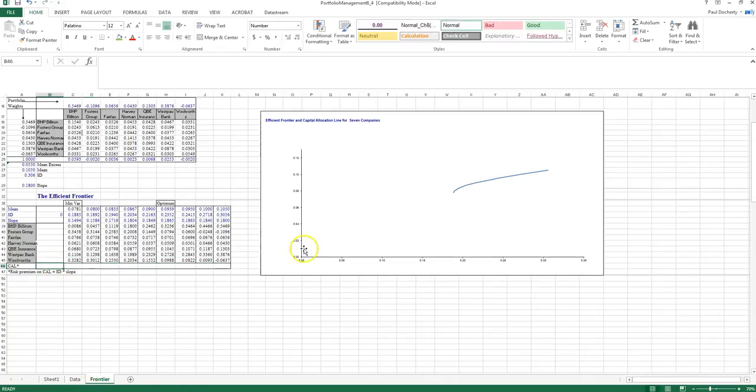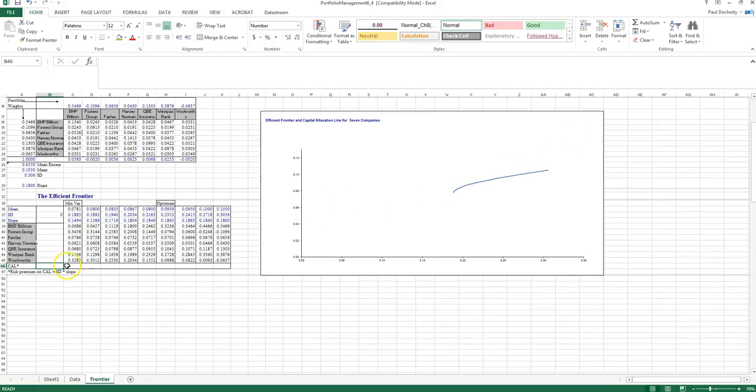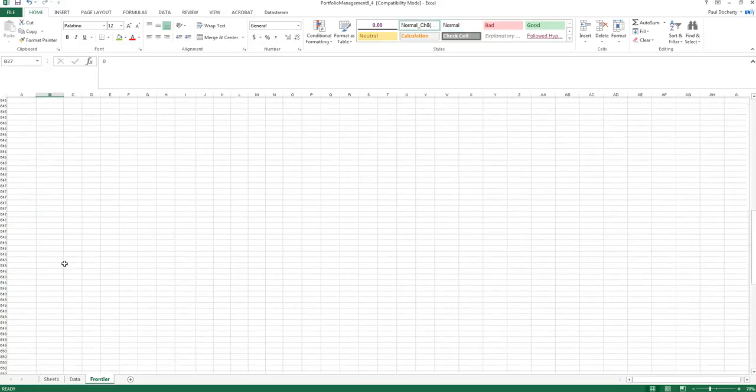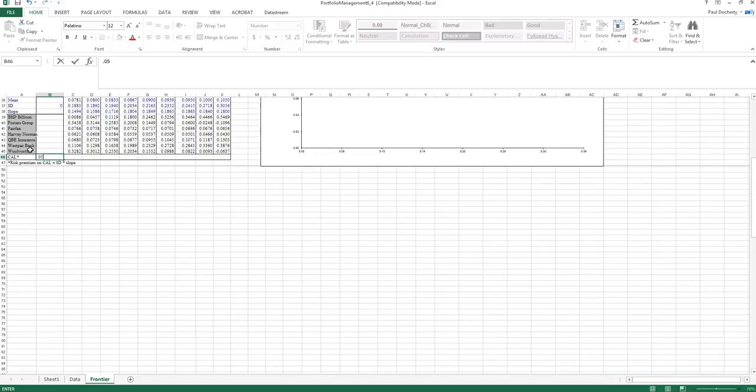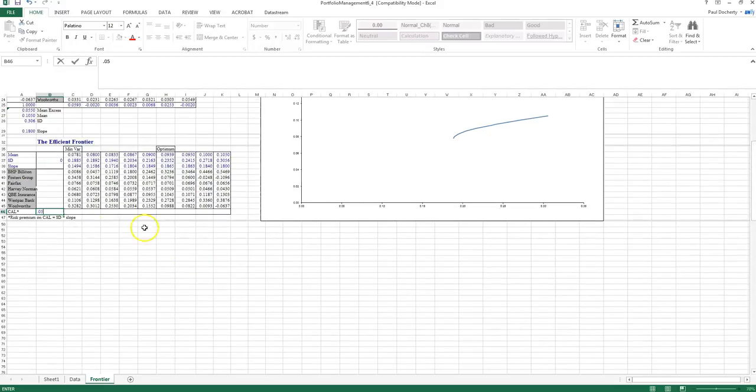So what is my capital allocation line? Well, first of all, we know it starts at the risk-free rate. And then it's a straight line that moves from the risk-free rate onwards. So when standard deviation is zero, obviously my capital allocation line goes through 0.05, that risk-free rate.